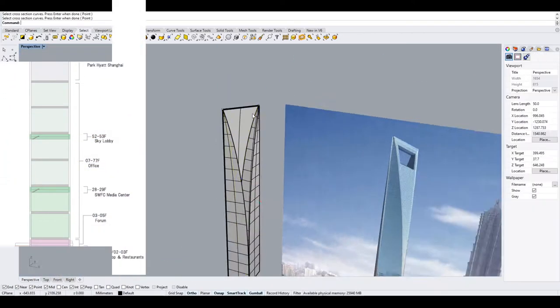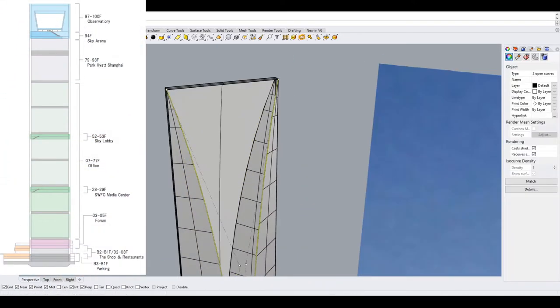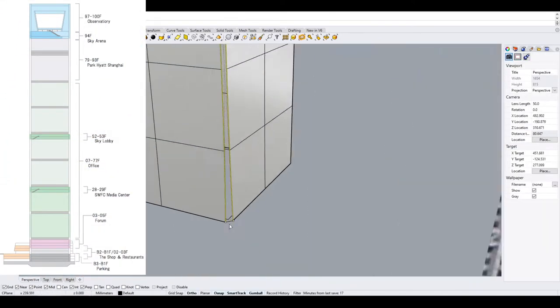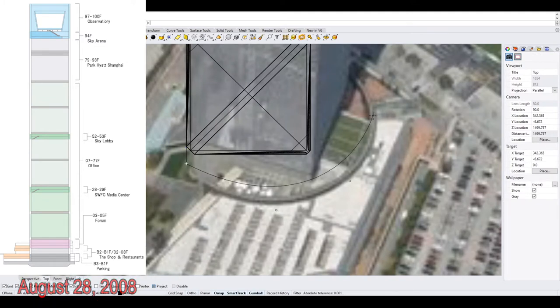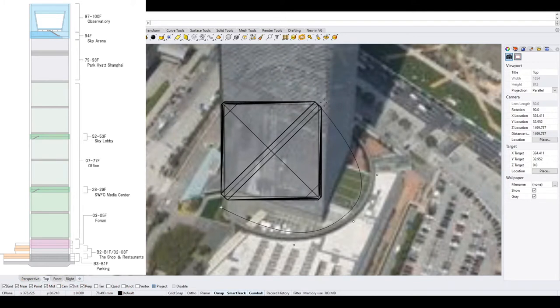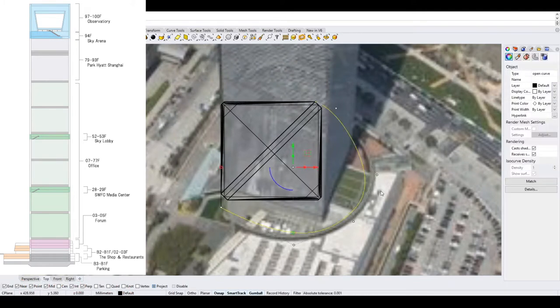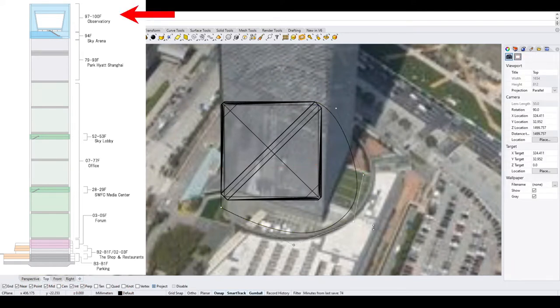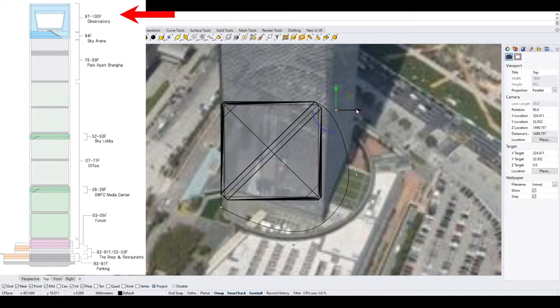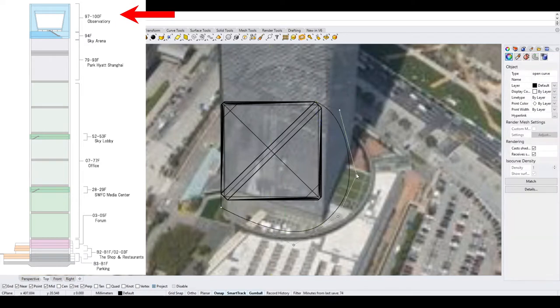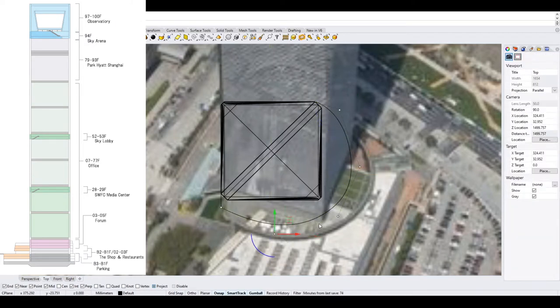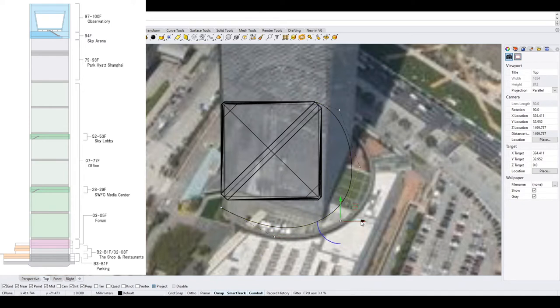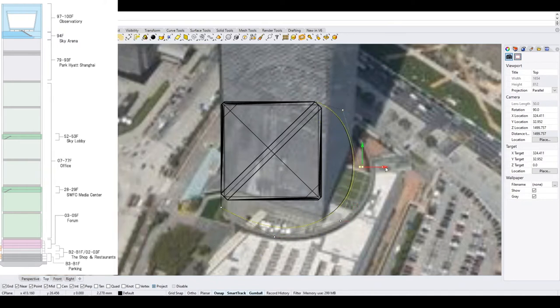The Shanghai World Financial Center opened to the public on August 28, 2008, featuring 101 floors, with its highest observation deck on the 100th floor. The observation deck offers views from 474 meters or 1,555 feet above ground level.